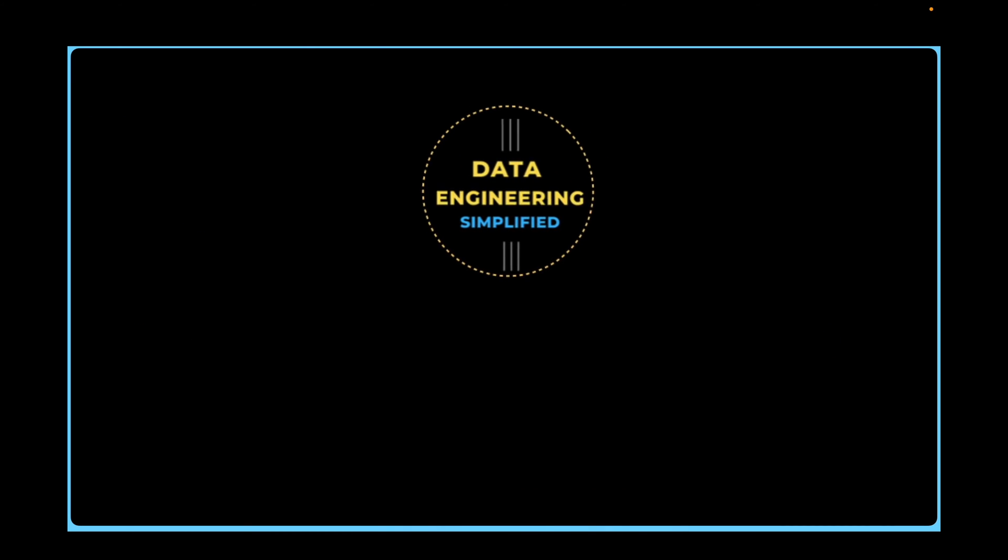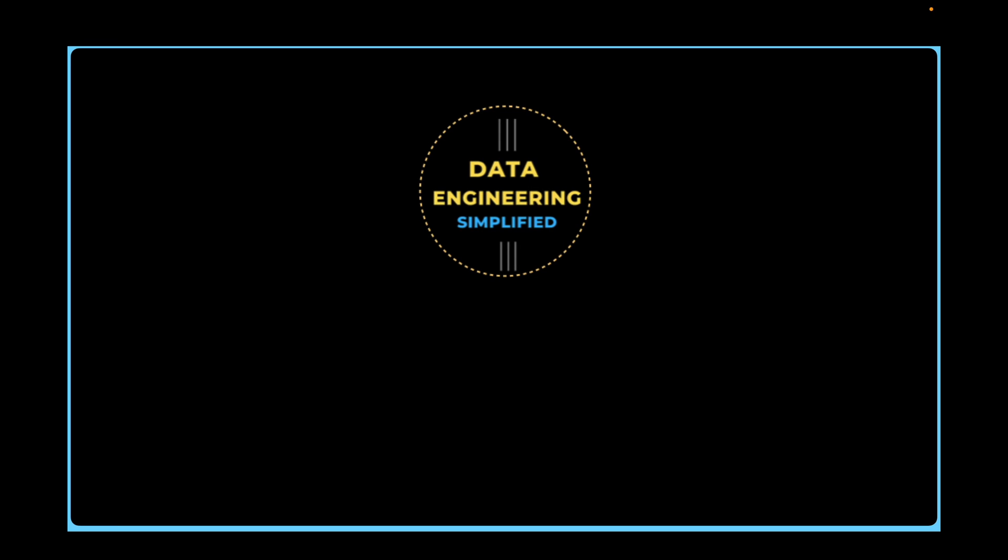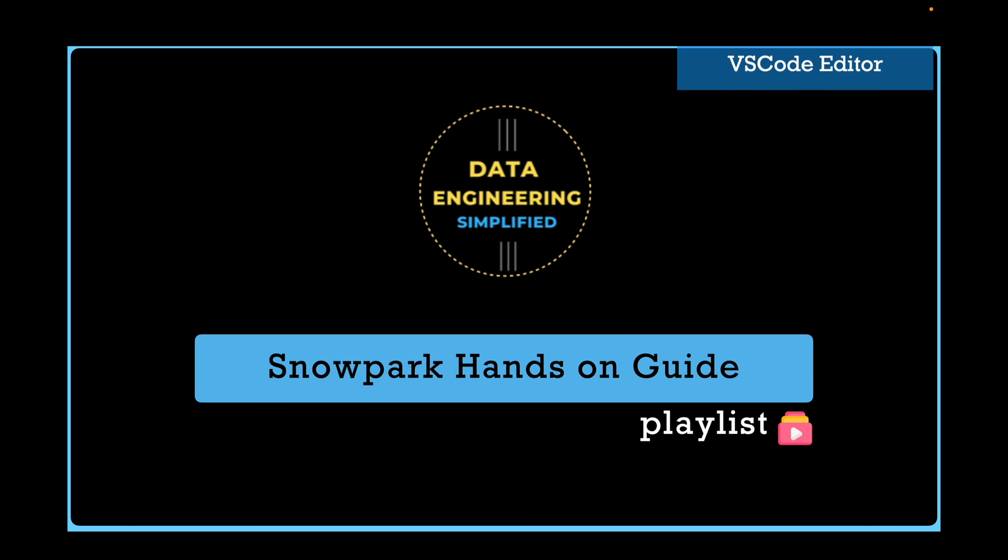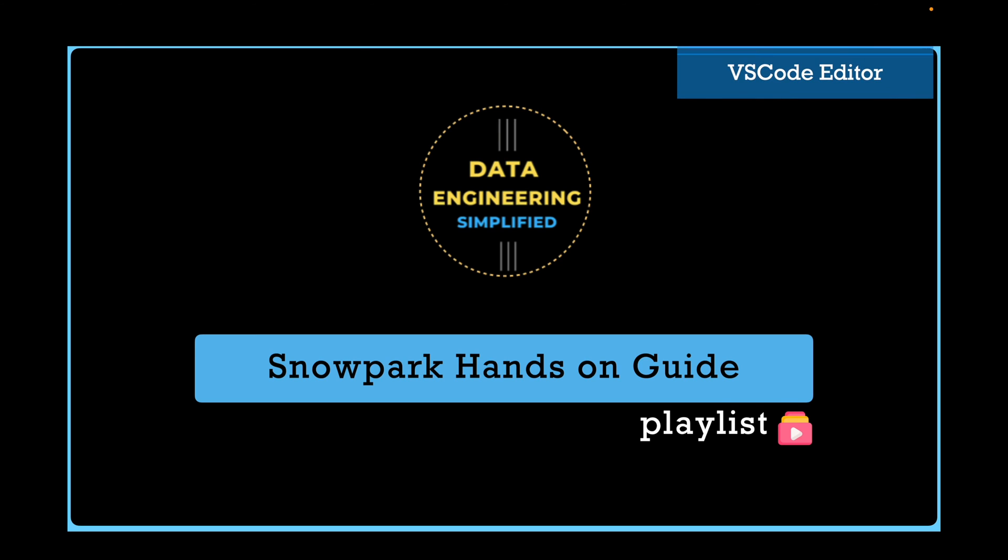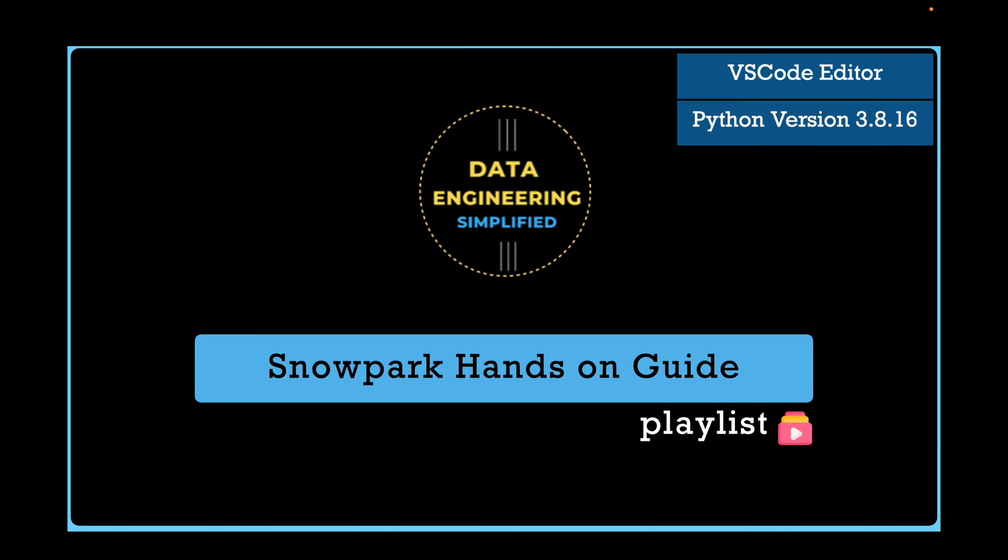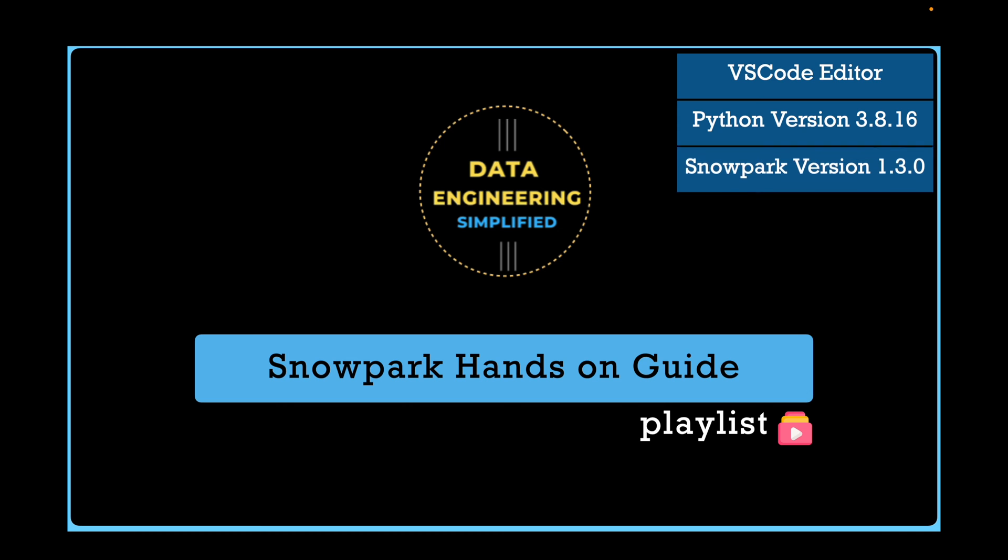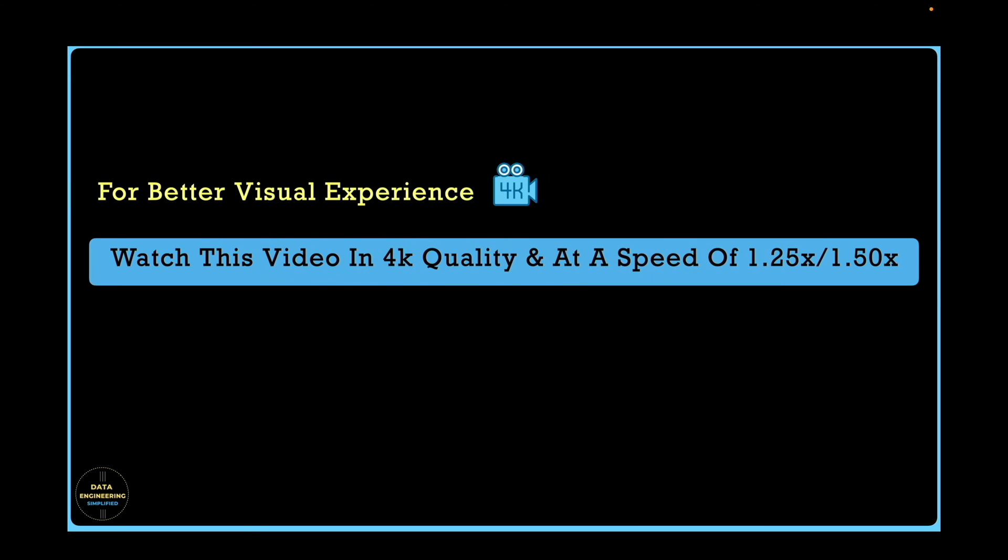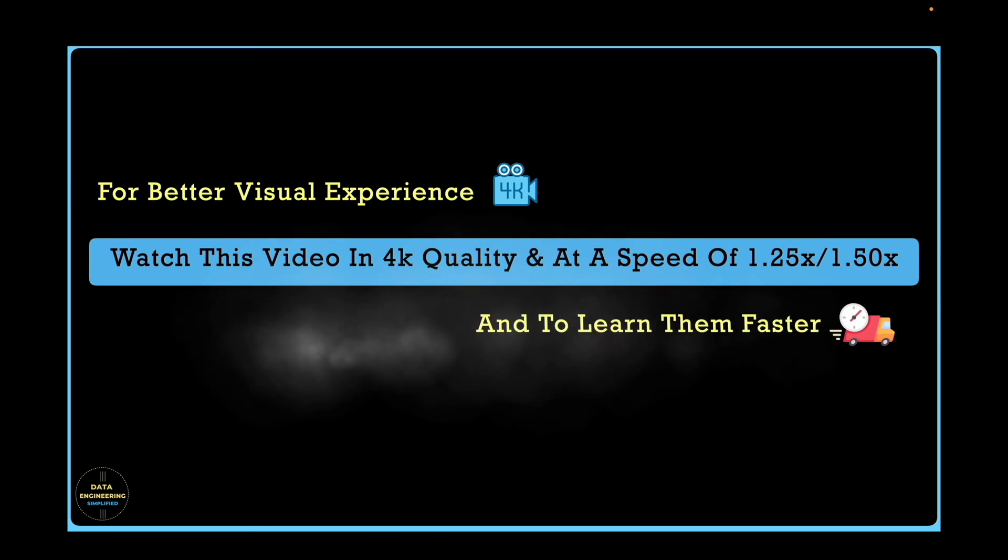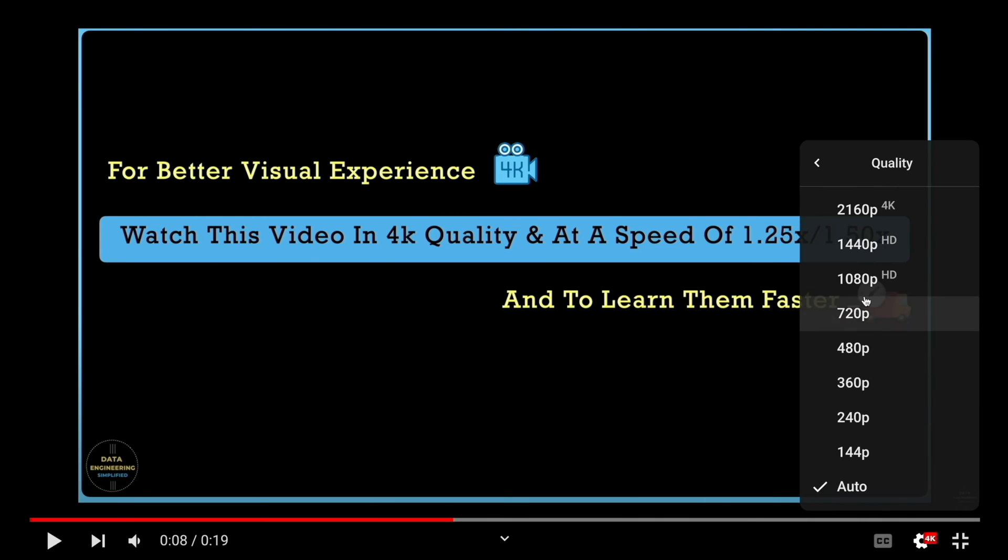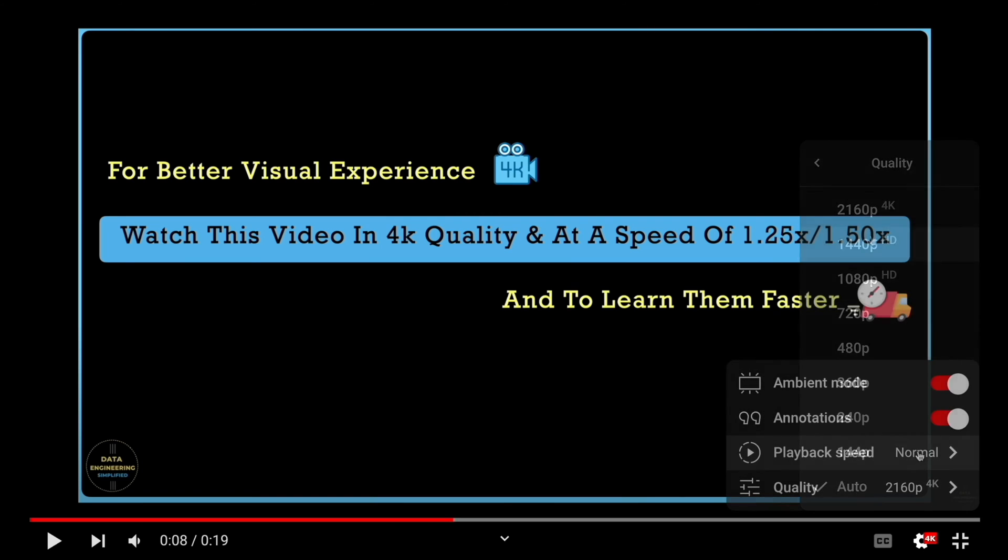Welcome back to my channel Data Engineering Simplified and to this Snowpark hands-on playlist. I am going to use VS Code editor to run my Snowpark program that uses Python version 3.8.16 and Snowpark version 1.3.0. These videos are recorded in 4K resolution. Follow the instruction for better resolution and to learn it faster.